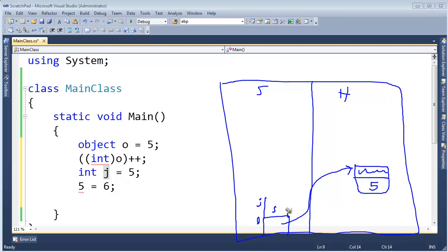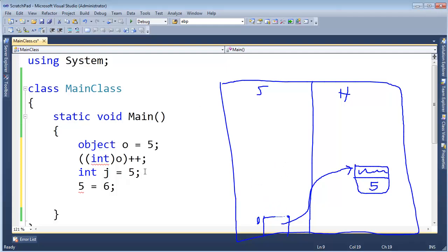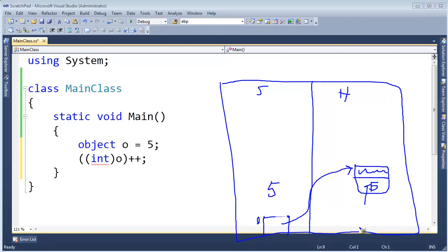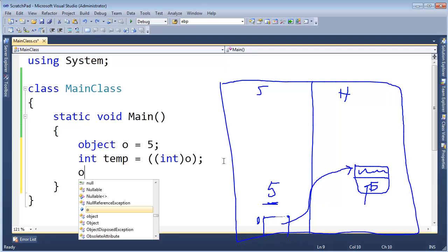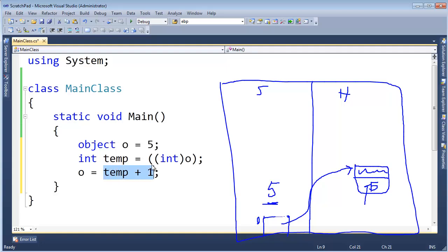Hopefully that's starting to make sense. I'm trying to change the value in this box. Let's first get the value out — let's store it temporarily. So int temp gets (int)o; that'll do the unbox and return the boxed value which is 5. And then let's say o gets temp plus 1. That should store the value temp is referring to, add 1 to it, and store it in o.